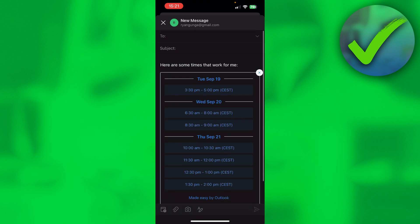And then I can hit Send. That's how to share availability in Outlook. I hope this video helped you out. Let me know in the comments if it did, and I'll see you next time.